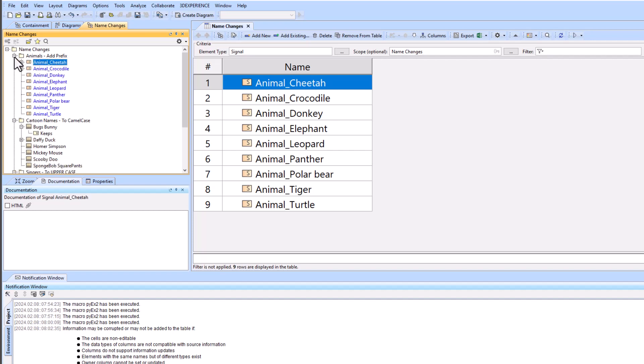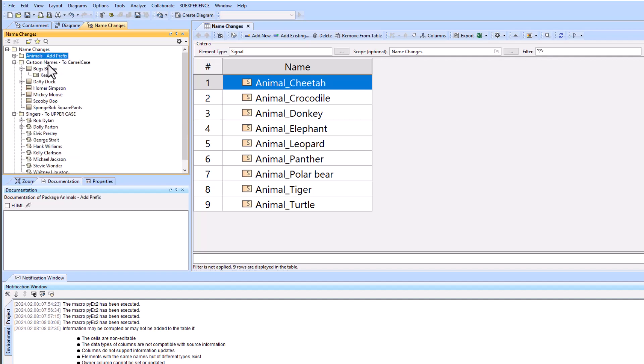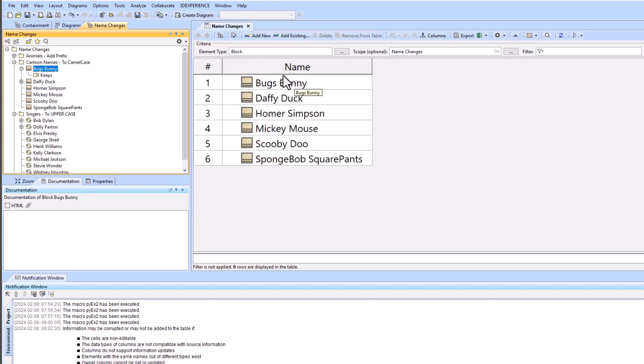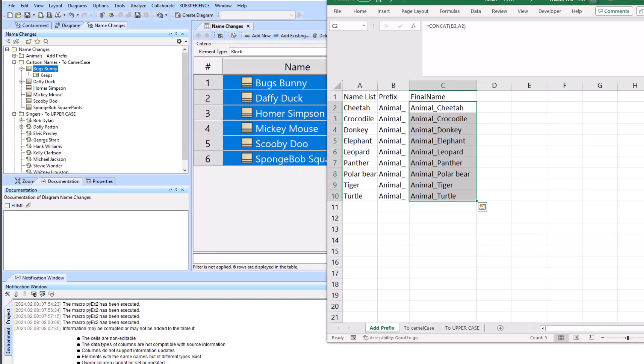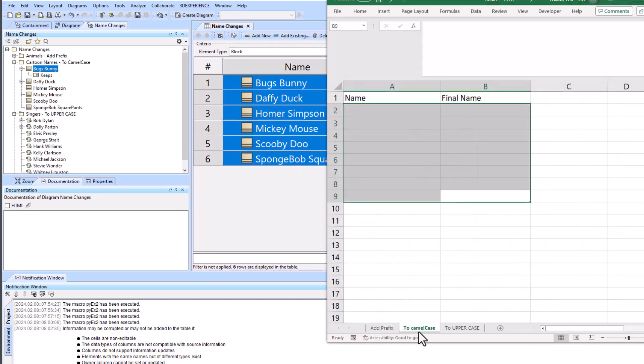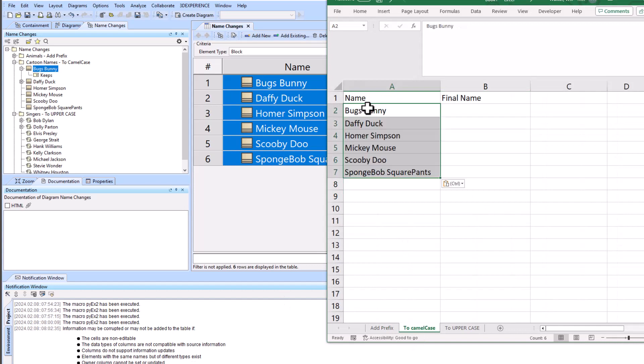We're going to do the camel case, so I've pulled in the block as my element type which I'm filtering in my generic table. And I will now copy these, Ctrl C, bring up my Excel table and then paste it in here.